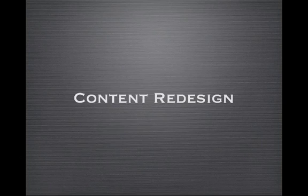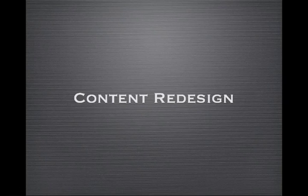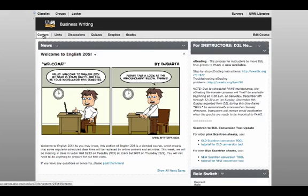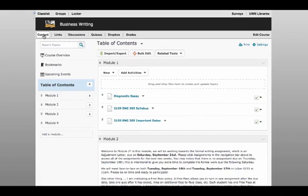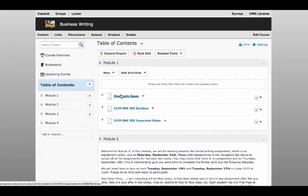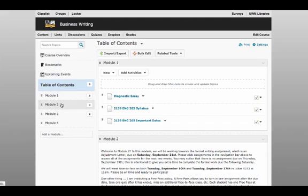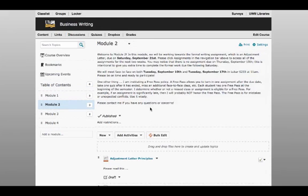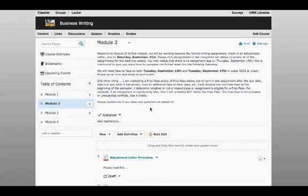The first change coming to D2L 10.1 is a major one. The content area has been significantly redesigned to be more streamlined. When you first go to content, you'll see that view content and manage content have been combined into a single interface. Modules show up along the left and you can view topics within modules by clicking on the module names.